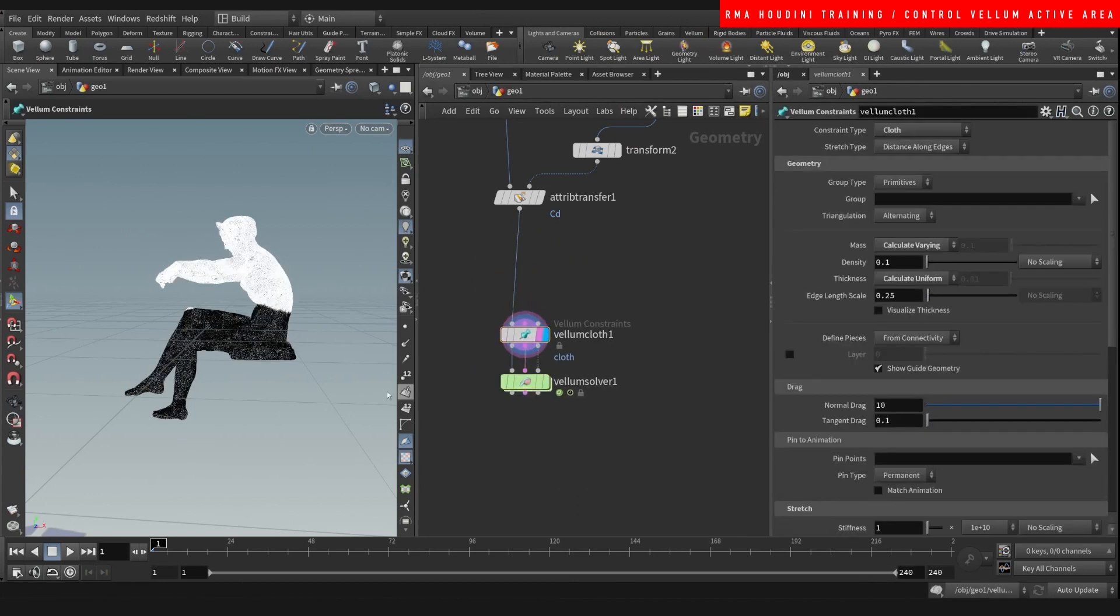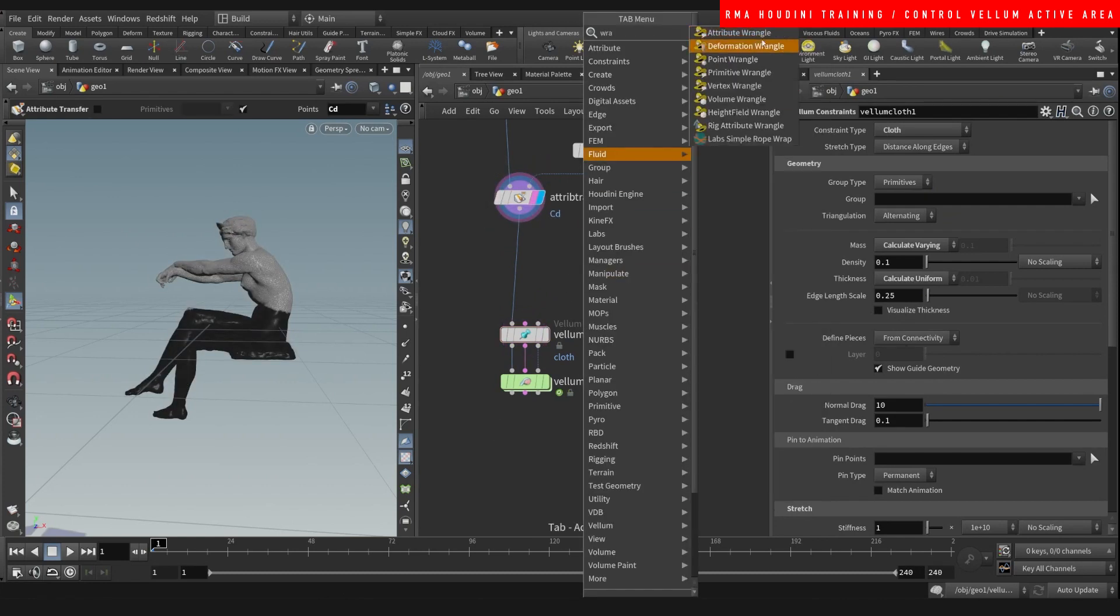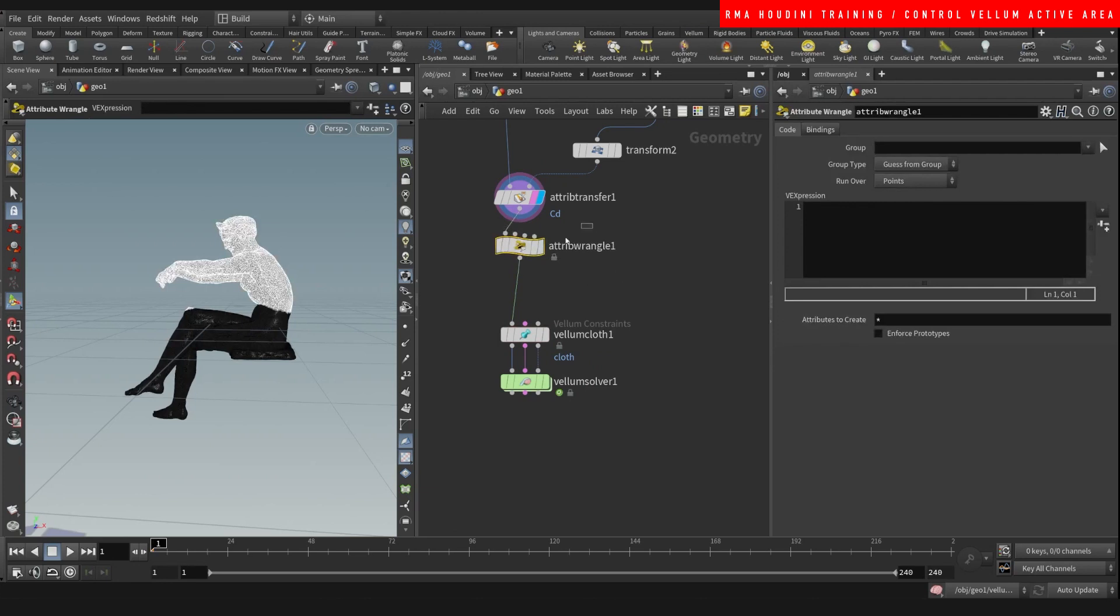And we want the color to drive the mass, so let's just drop a wrangle. Let's say at mass is equal to at CD.